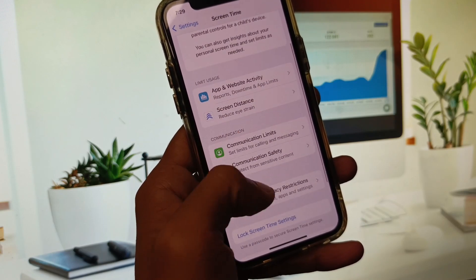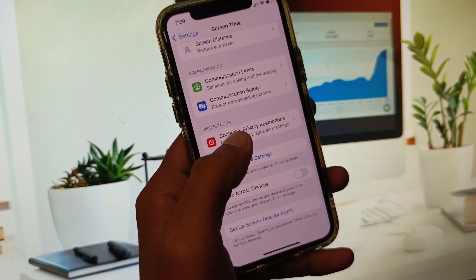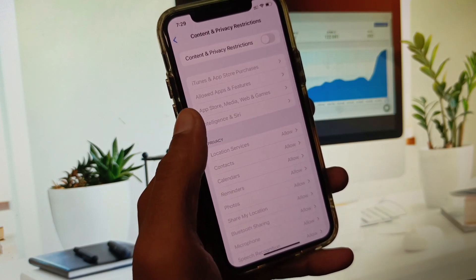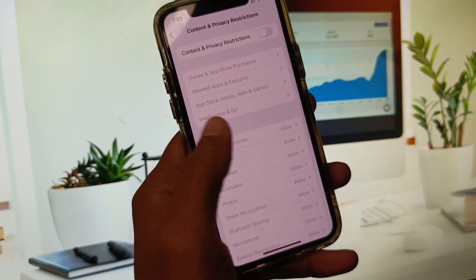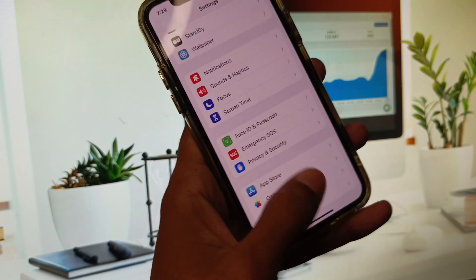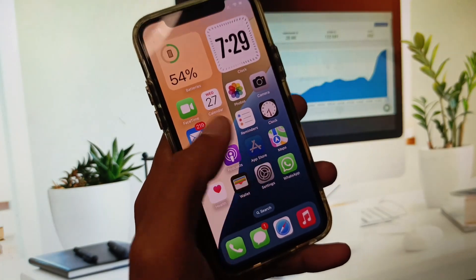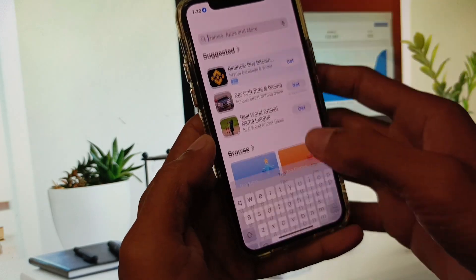Now go back and scroll down, click on Screen Time, then click on Content and Privacy Restrictions and turn it off.